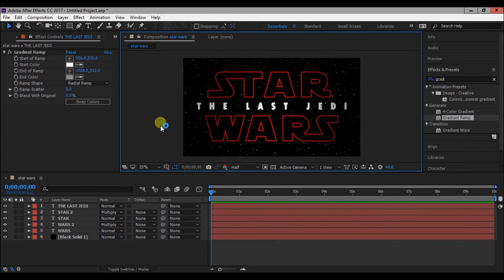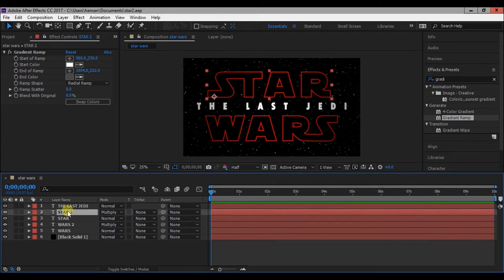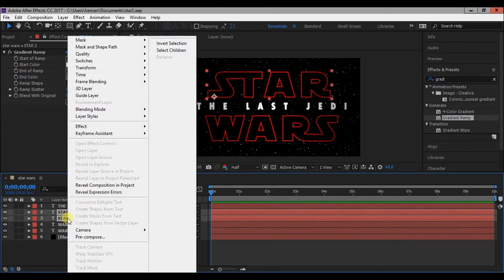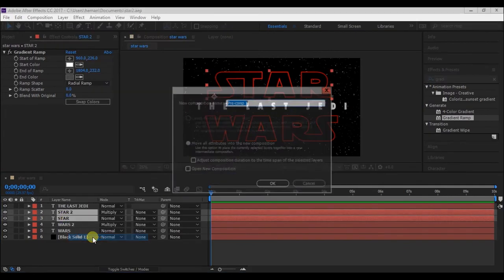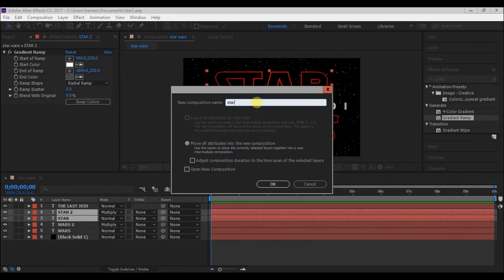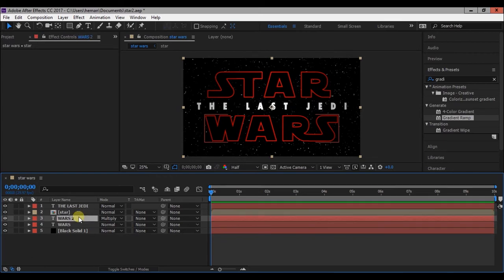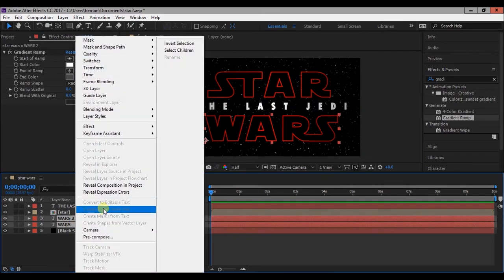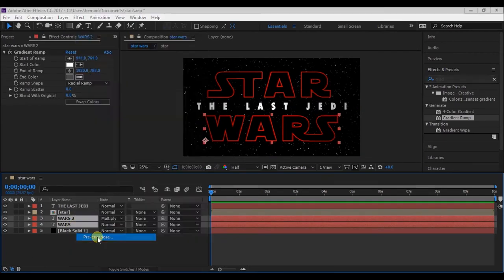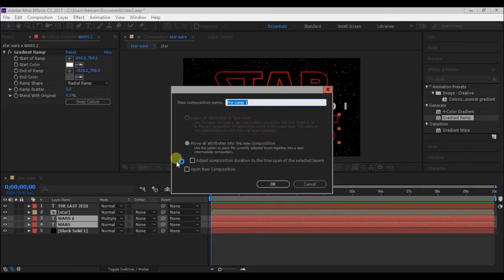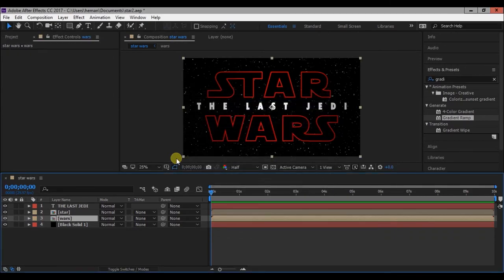Select star 2 and star layer. Then shift click and click on pre-compose and rename the composition to star and press OK. Now repeat this for the Wars layer and change the composition name to Wars. Now let's animate this.